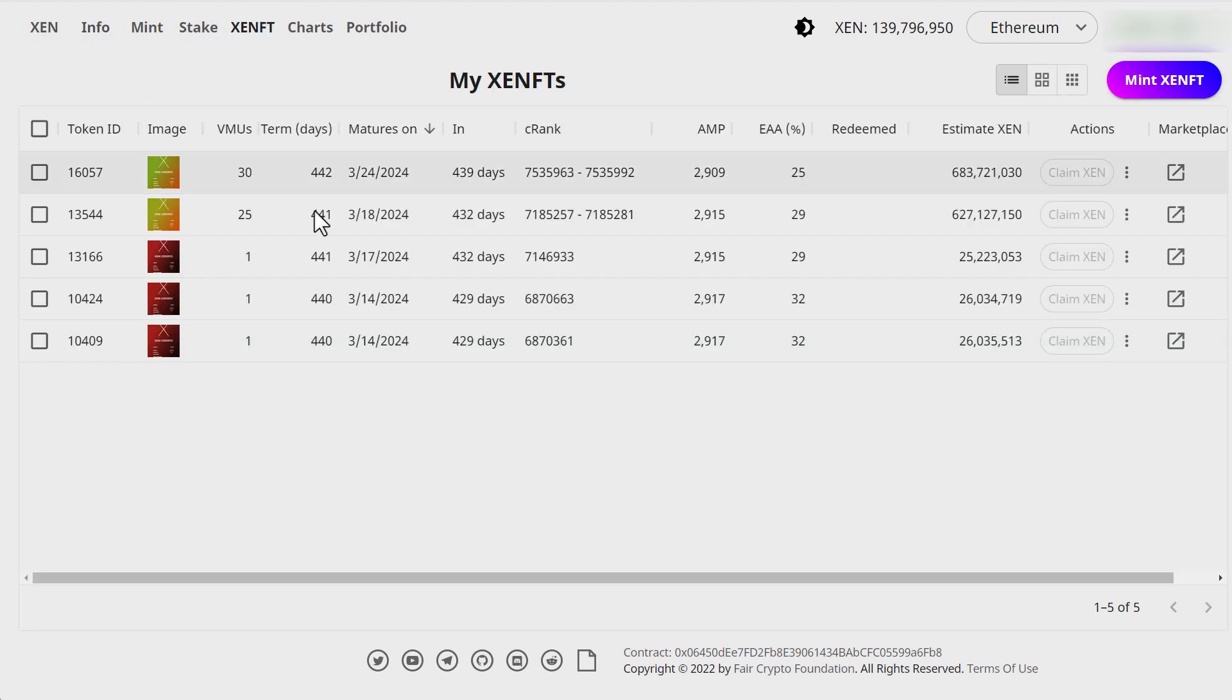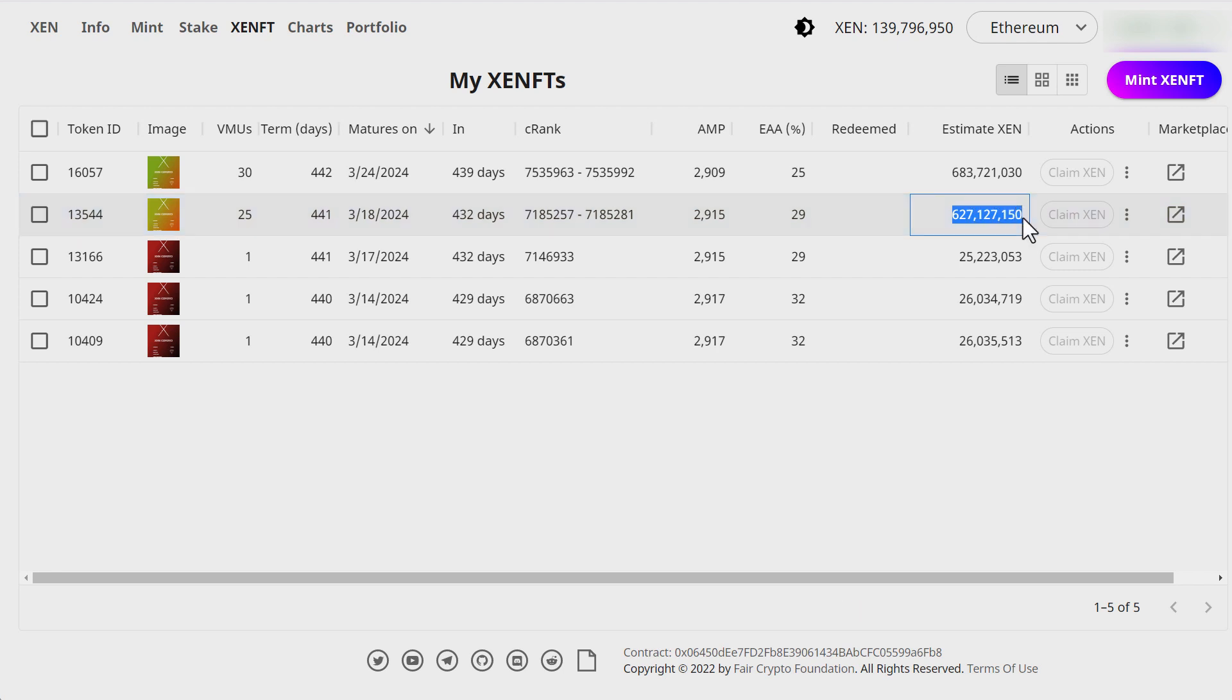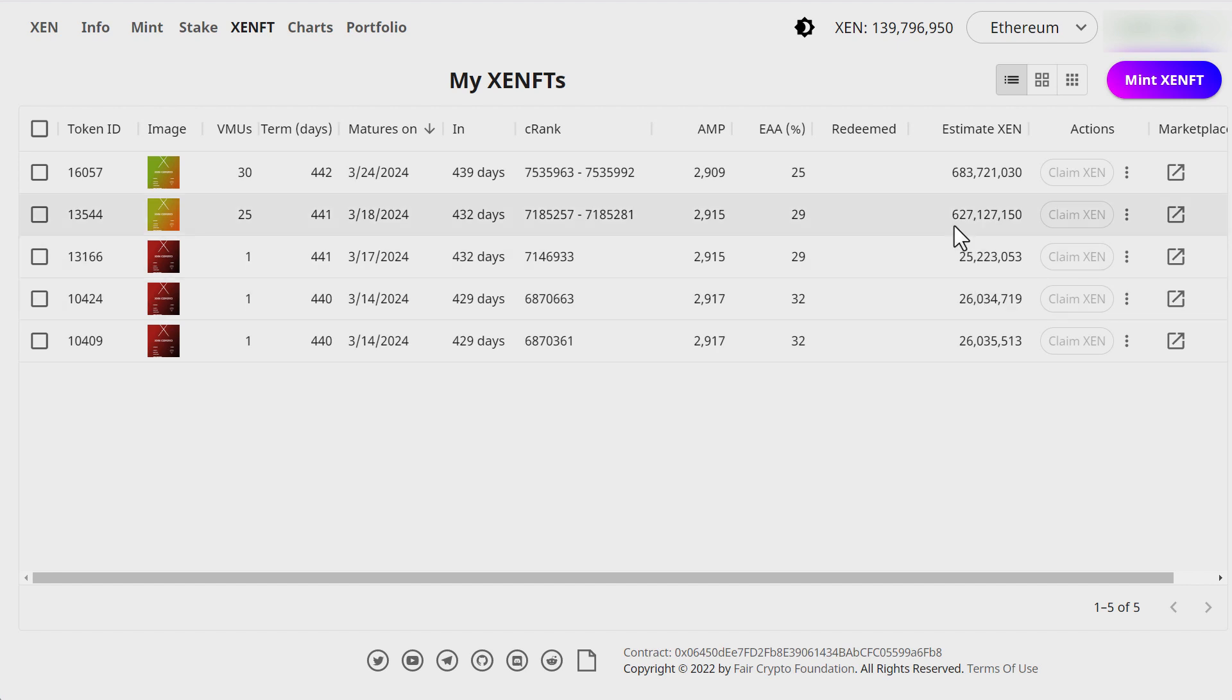So let's look at my Zen FTs right now. I have five like I said. I have the rubies. But two weeks ago I minted one for 25 VMUs. And I remember last time if you go back to my video it was at 580 million Zen. Now look at it. It's 627 million Zen. That's a big jump.